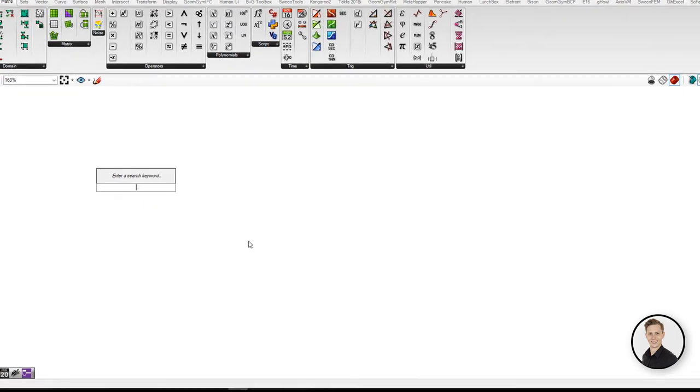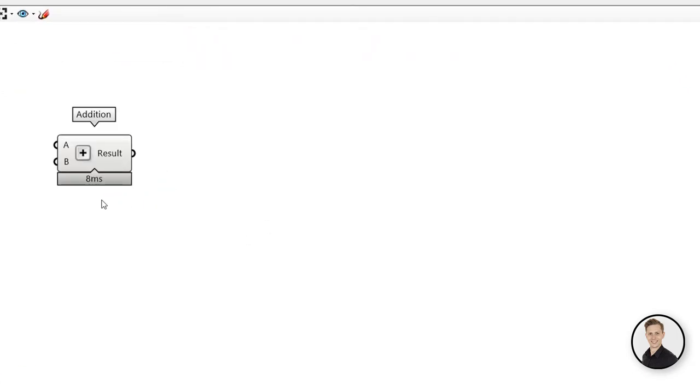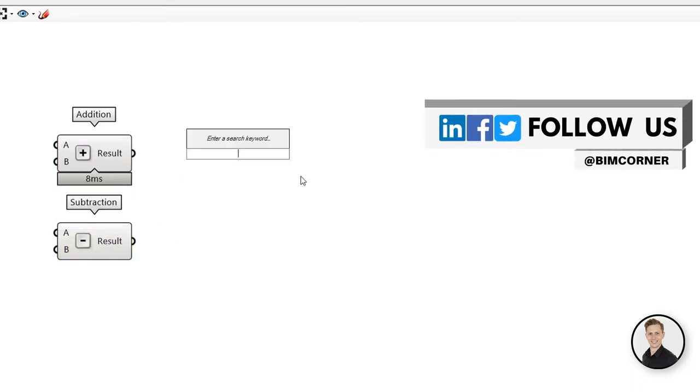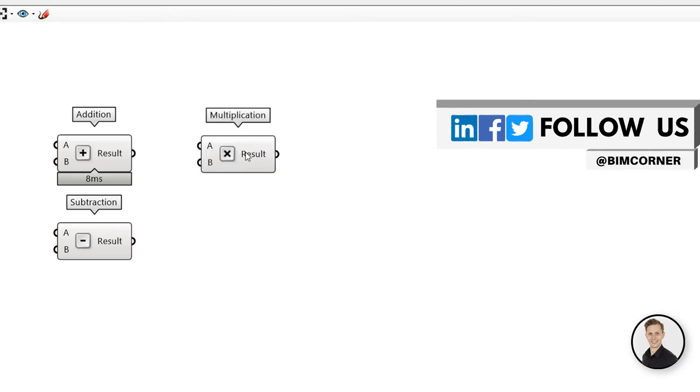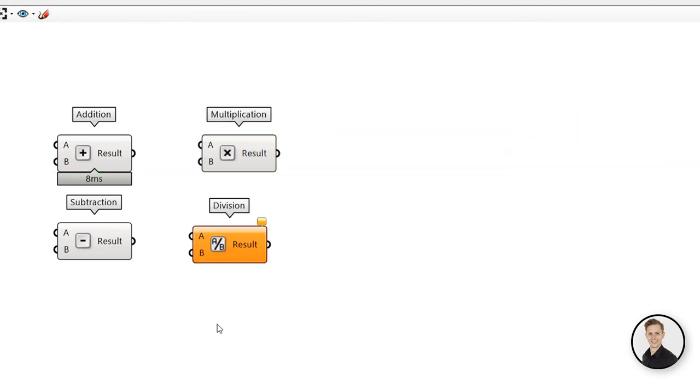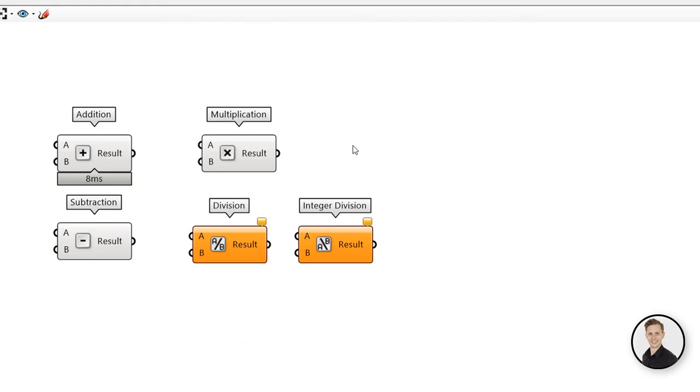And of course all mathematical components. Plus creates an addition component. Minus will create a subtraction component. Asterisk creates a multiplication. One forward slash creates a division component. A backward slash will create an integer division component.